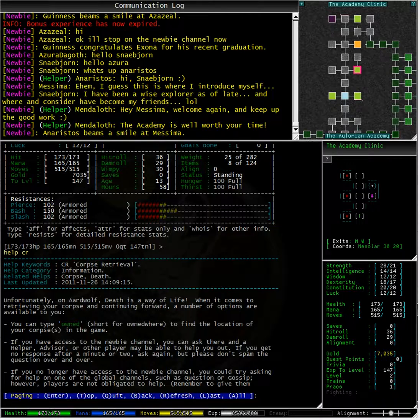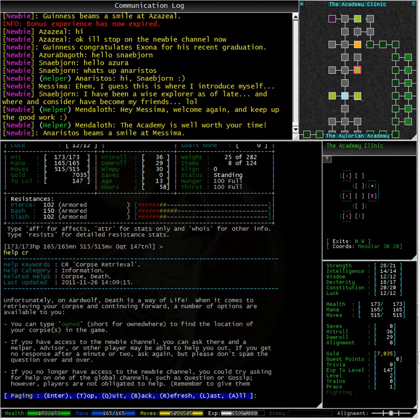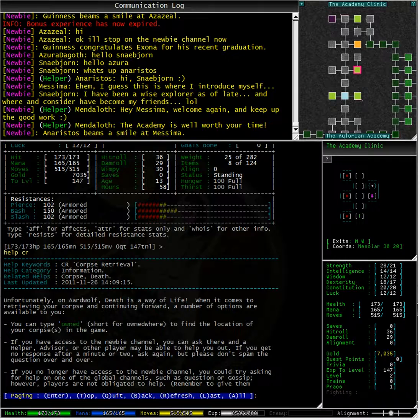Typing owned will show us our owned items that are currently in the game. As our corpse is owned to us at the time of our death, it will appear on this list if there is a corpse. If it does not show up on this list, then there is no corpse.